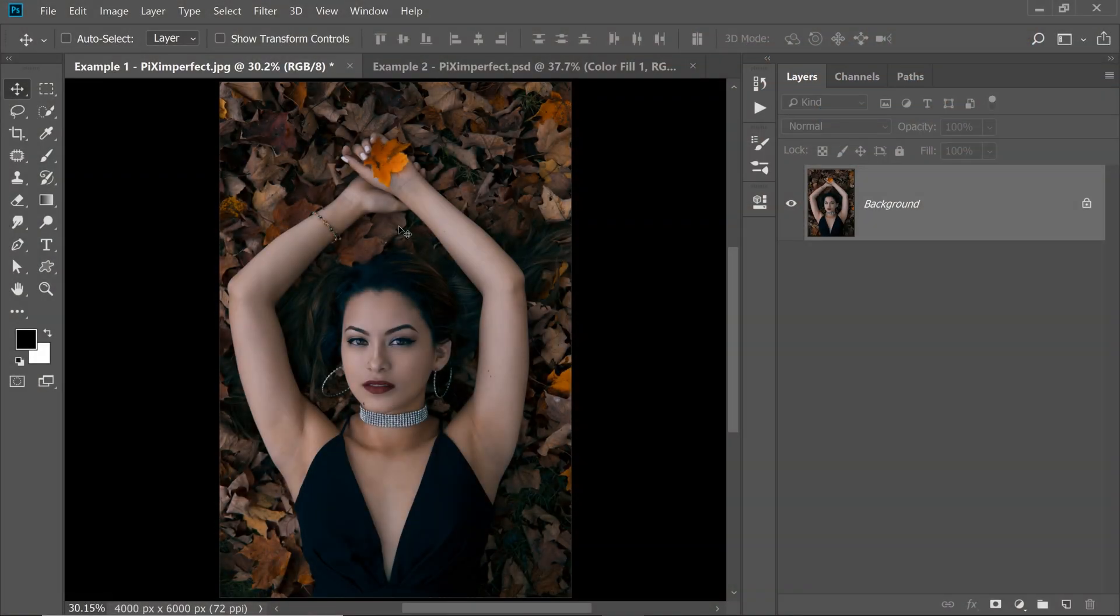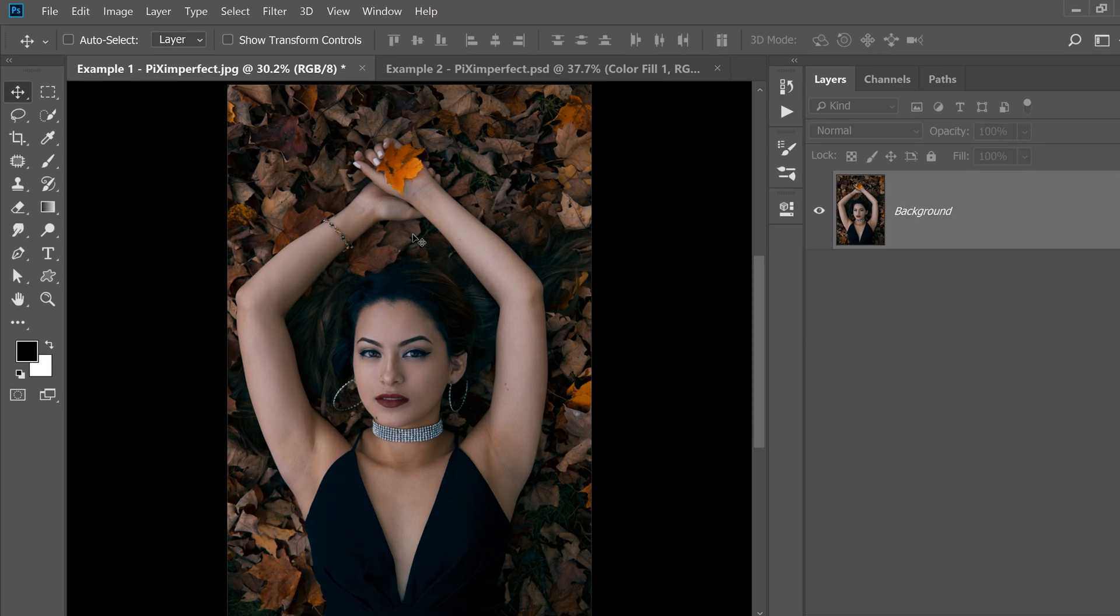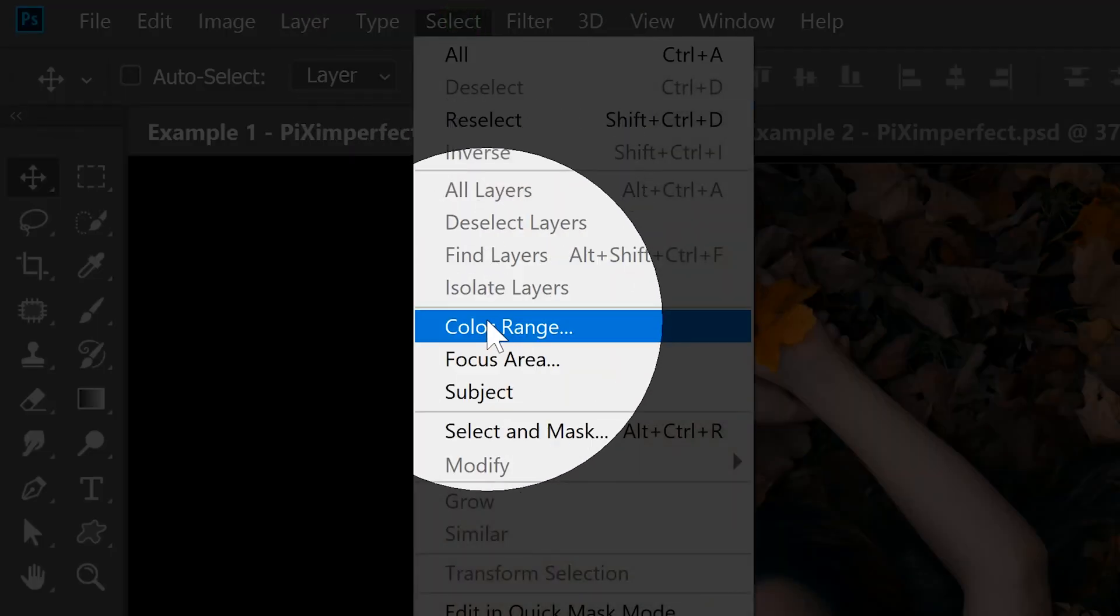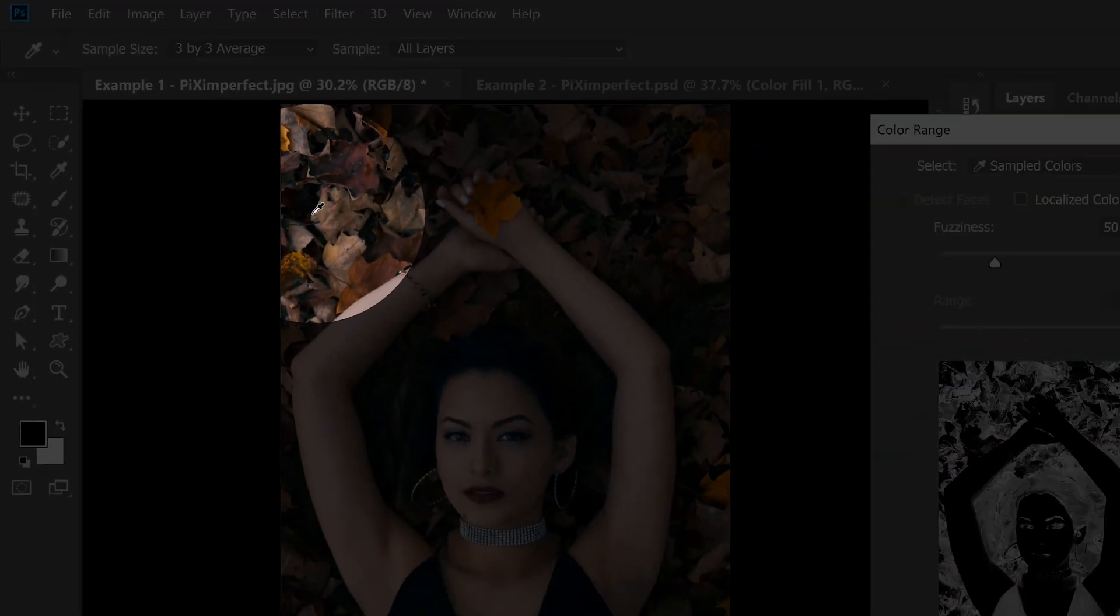Today I'm going to share with you one of the easiest ways to get rich and amazing skin tones in Photoshop. Let's start by making a selection of the skin. So go to Select and then Color Range.